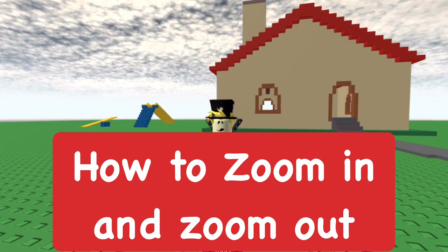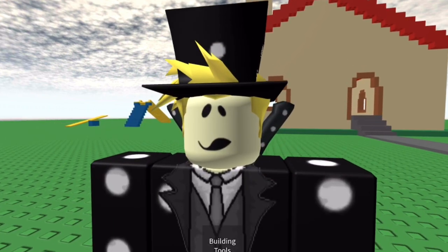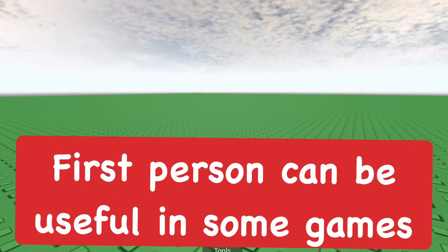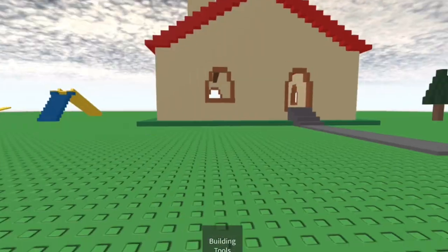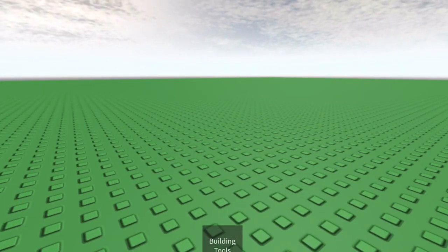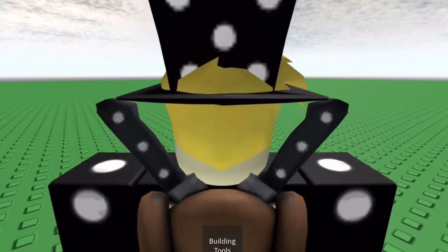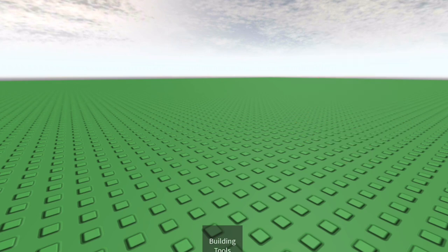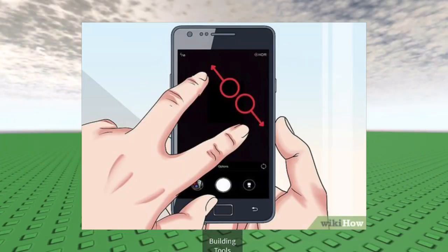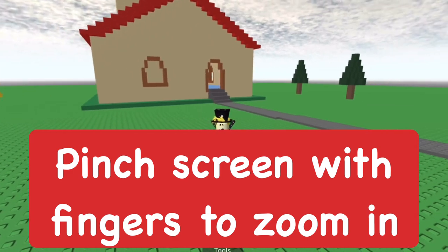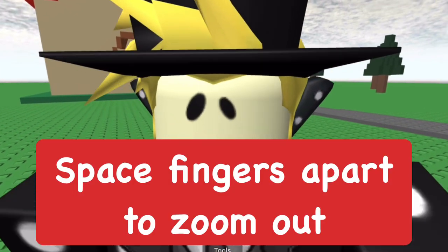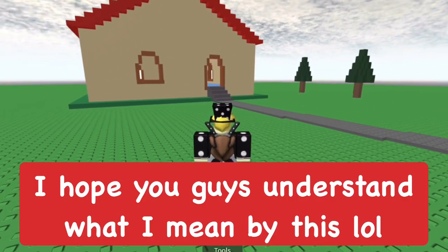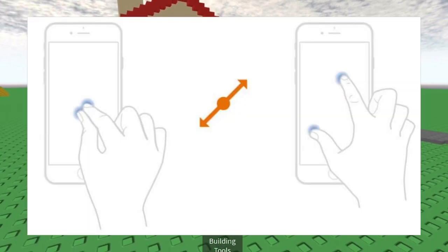Now I'm going to show you how to zoom in and zoom out with the camera. If you zoom in enough, you can go into first person with your character, which could be useful in some games, though it's kind of hard to use first person on mobile. To zoom in and out, you put your fingers together and scroll in — like a pinch gesture. Move your thumb and finger together to zoom in or apart to zoom out.